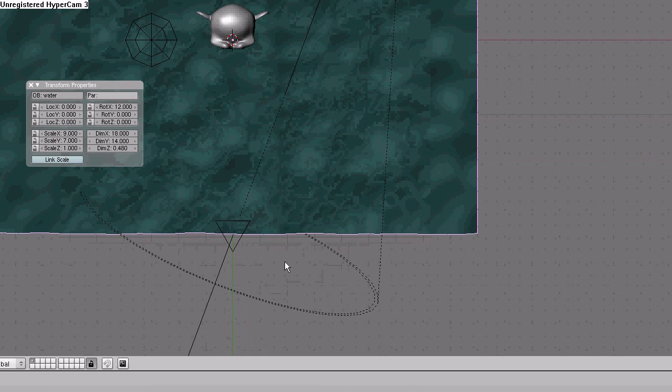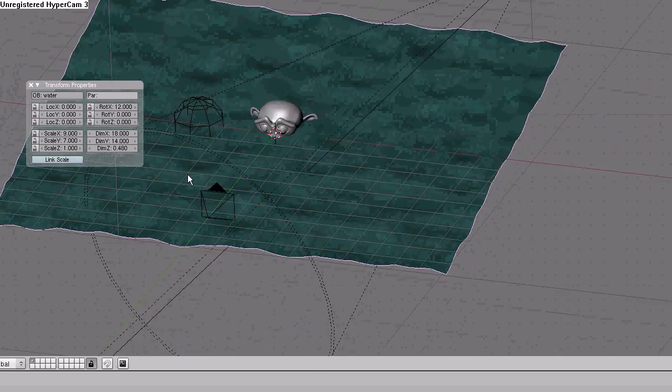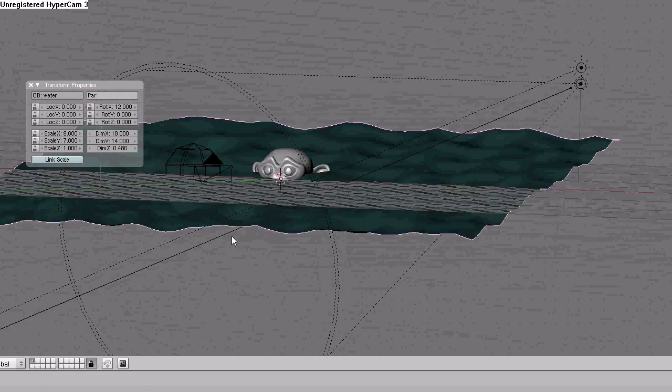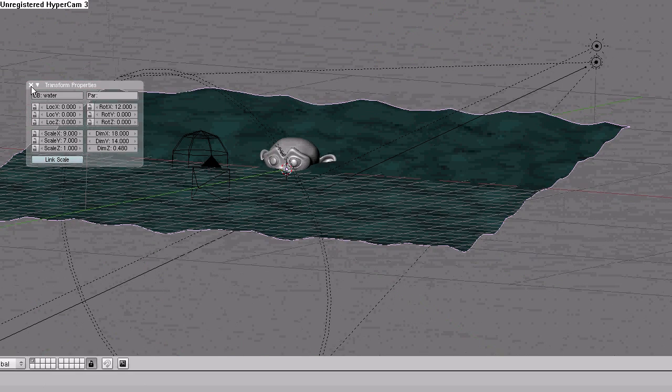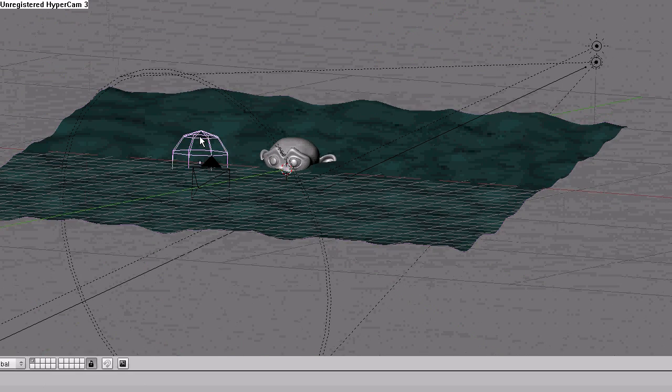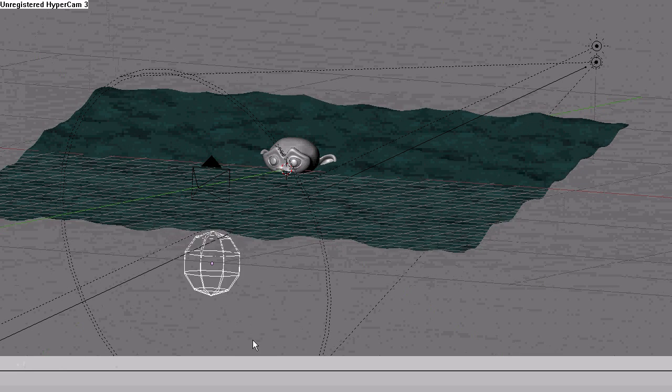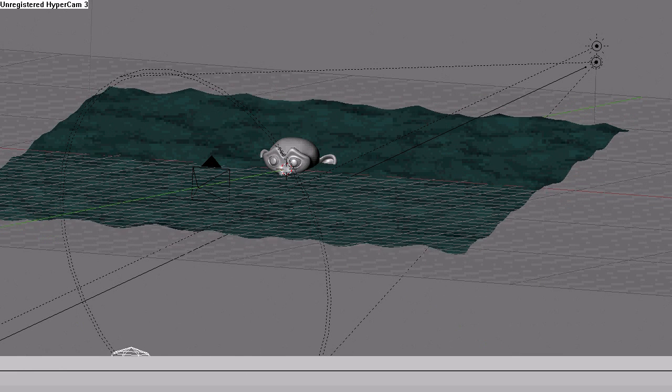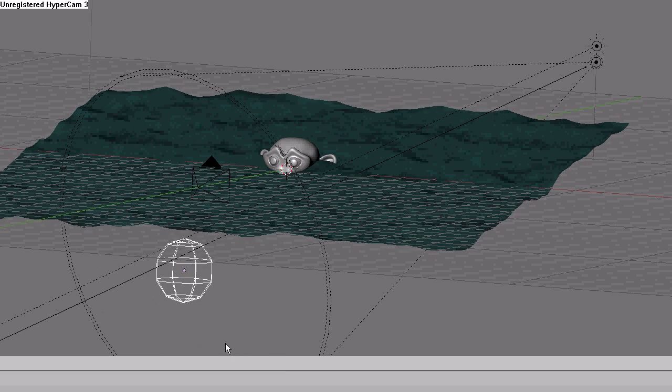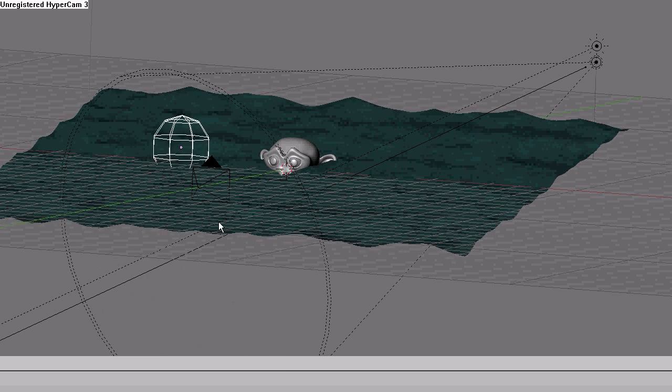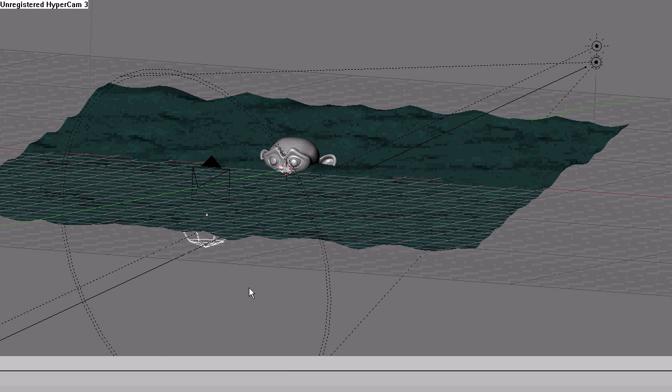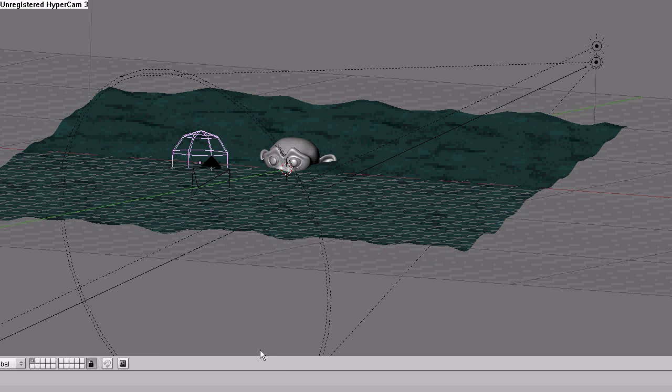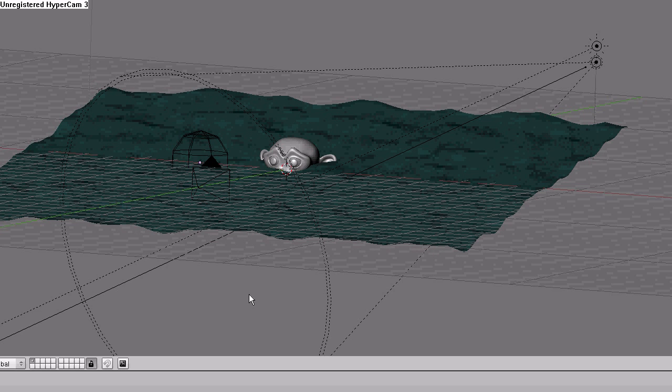Now you can see what that does to the mesh. And if you select the empty, hit G to grab it and move it around, see how it deforms the mesh. Pretty cool. Escape to return the empty back to its original position. A to deselect it.